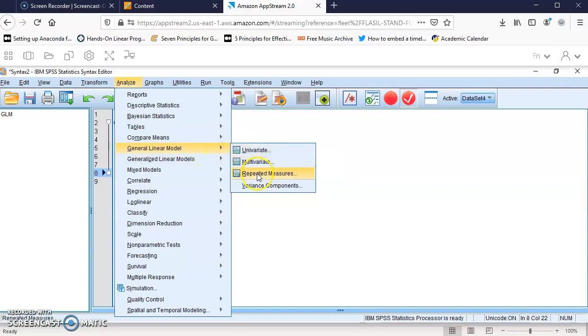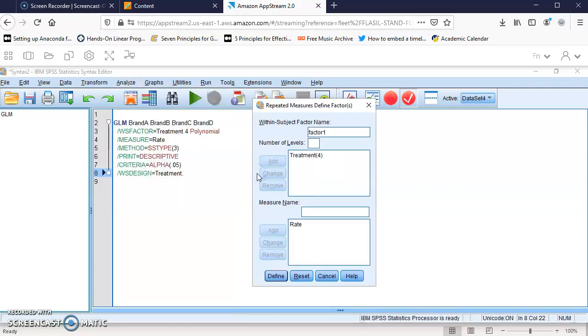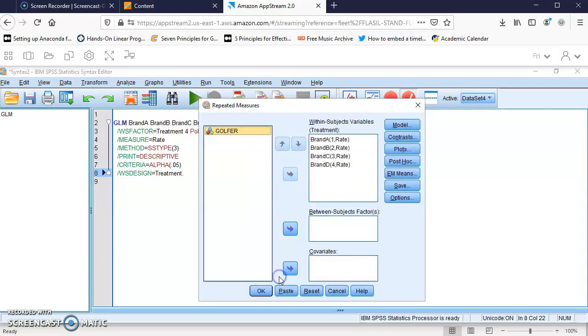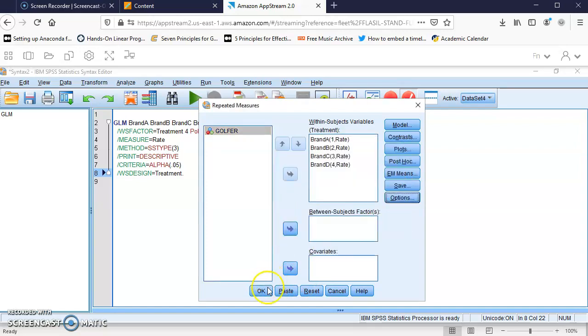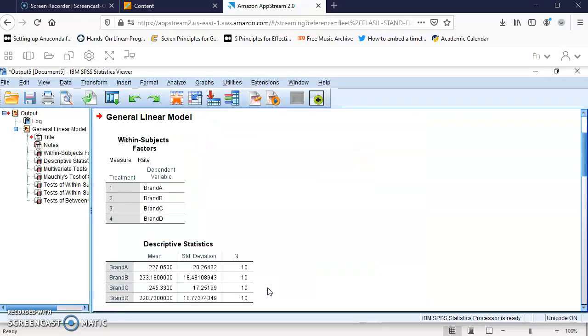Going back, I'll click Define one more time, make sure descriptive statistics is still selected, and click OK.